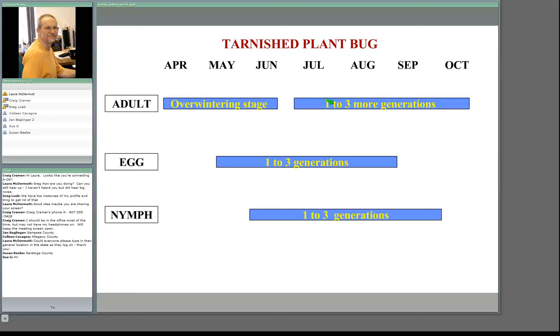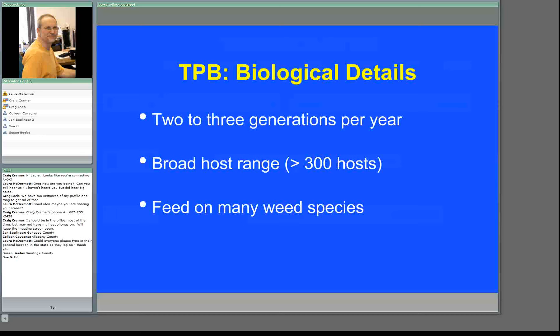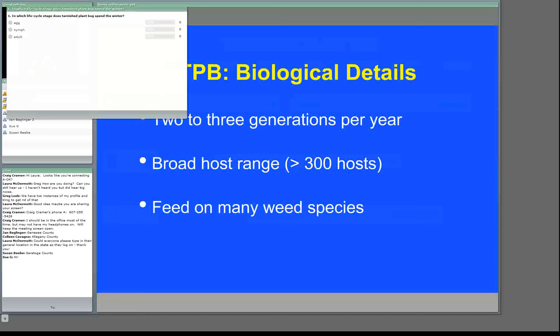Key biological details to remember: they have two to three generations and a broad host range. In fact, tarnished plant bug has one of the largest host ranges of different plants of any insect that has been studied. Many of these host plants are weedy species, which is important as we discuss management.